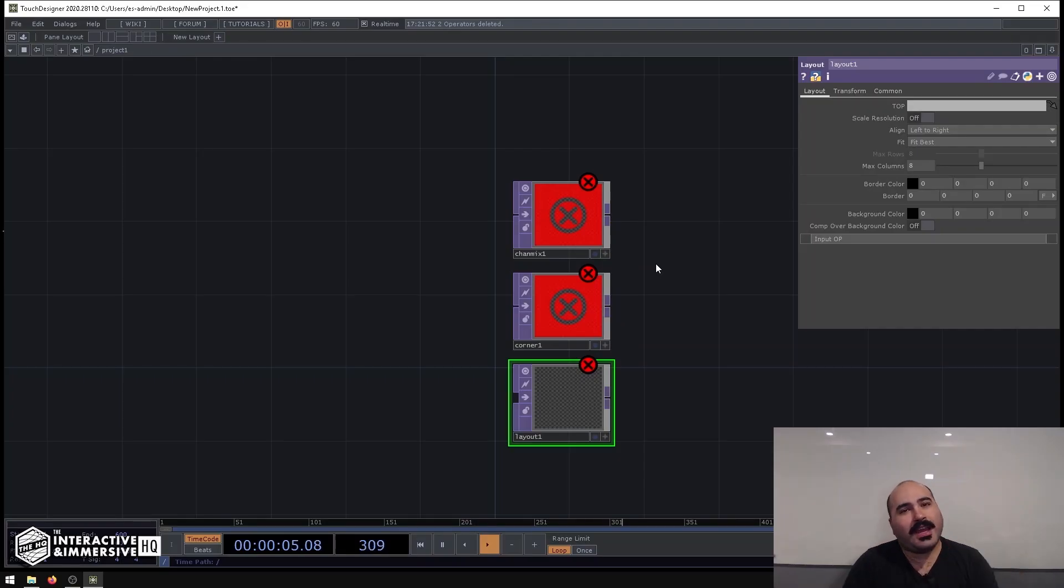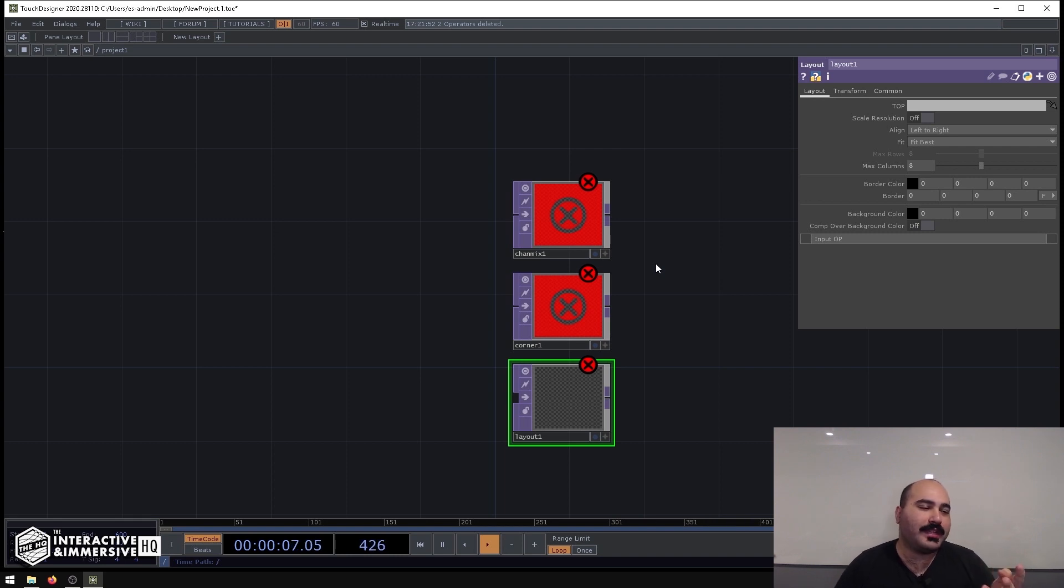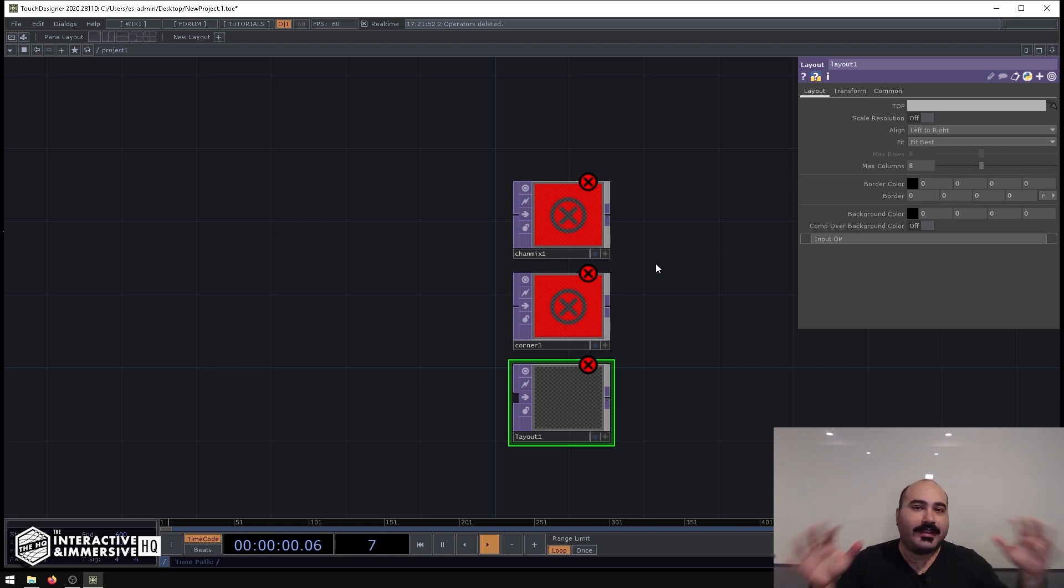Hey folks, welcome. Today I'm going to show you three tops that I think are pretty heavily underused inside of the TouchDesigner community.